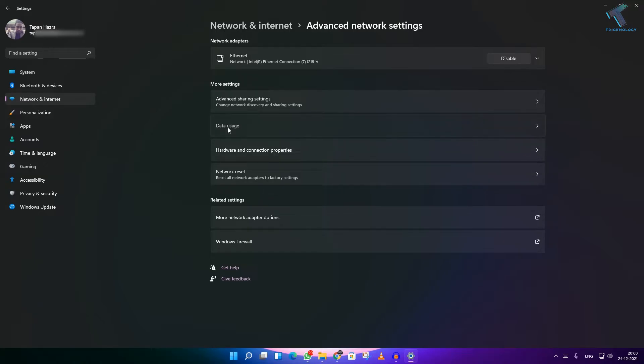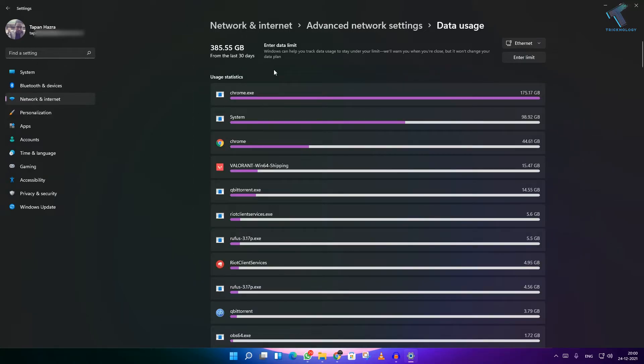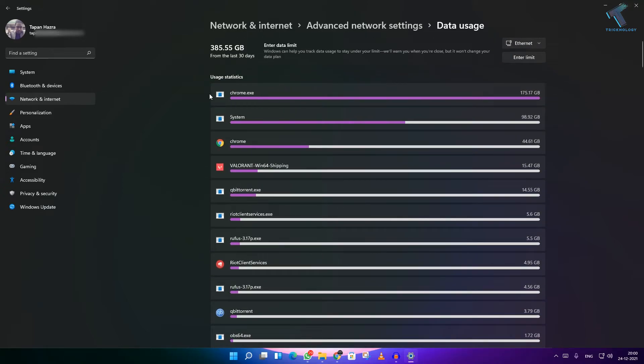Now here you need to click on Data Usage. As you can see, I have used in the last 30 days 385 GB and also it is showing like Chrome is using this much GB.